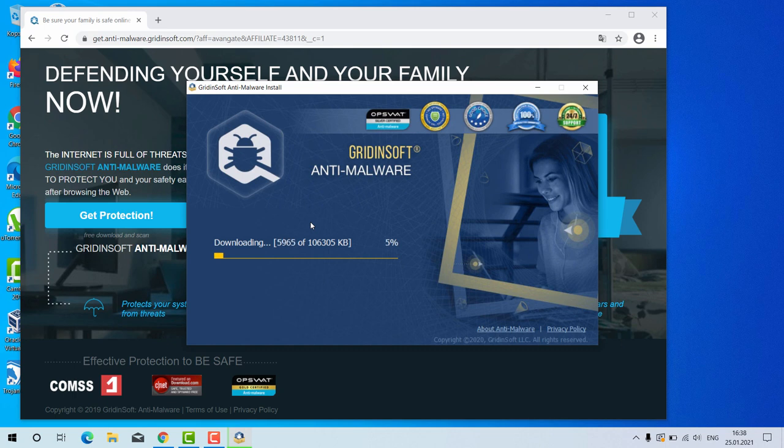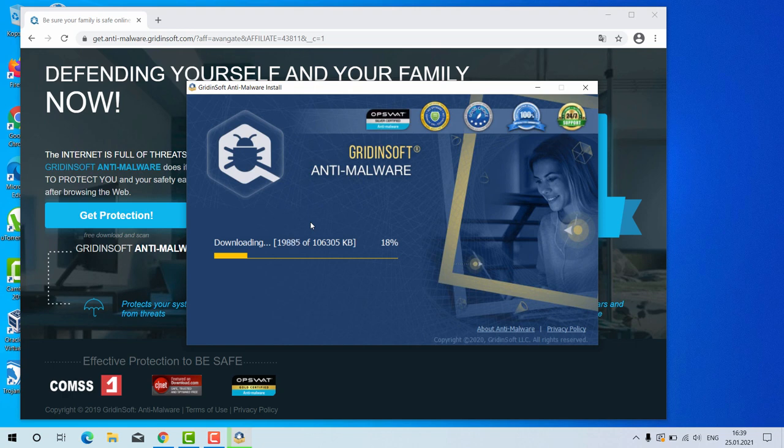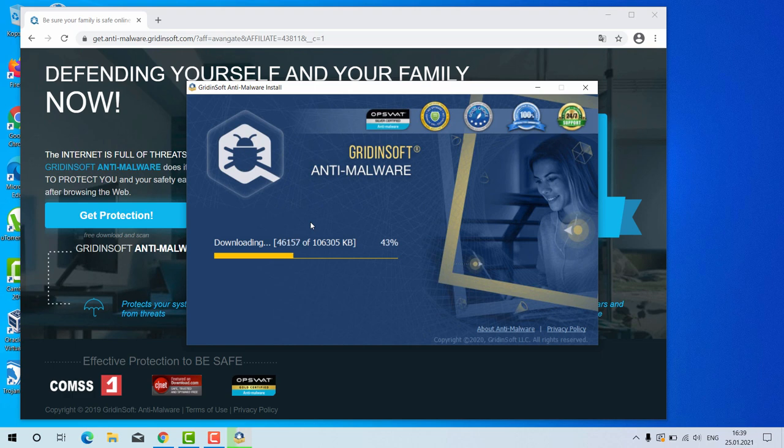GriddingSoft Anti-Malware is an excellent software for your Windows computer. By the way, it has got the free 6-day trial version. I'll tell you later on how to get that free trial. GriddingSoft Anti-Malware is a great software because it may also help you to reset your browser settings after they got amended by some browser hijackers.